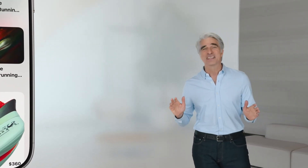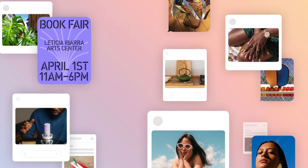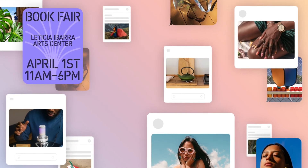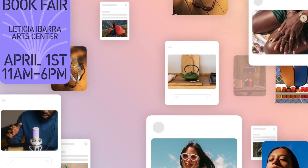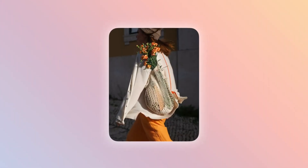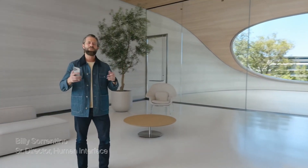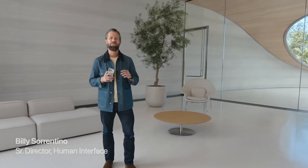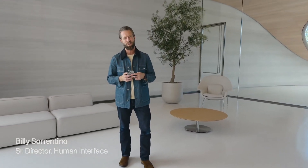And now we're extending Visual Intelligence to your iPhone screen, so you can search and take action across your apps using anything you're viewing. Visual Intelligence makes it faster to do more with the content on your iPhone screen, and it works automatically with any app.